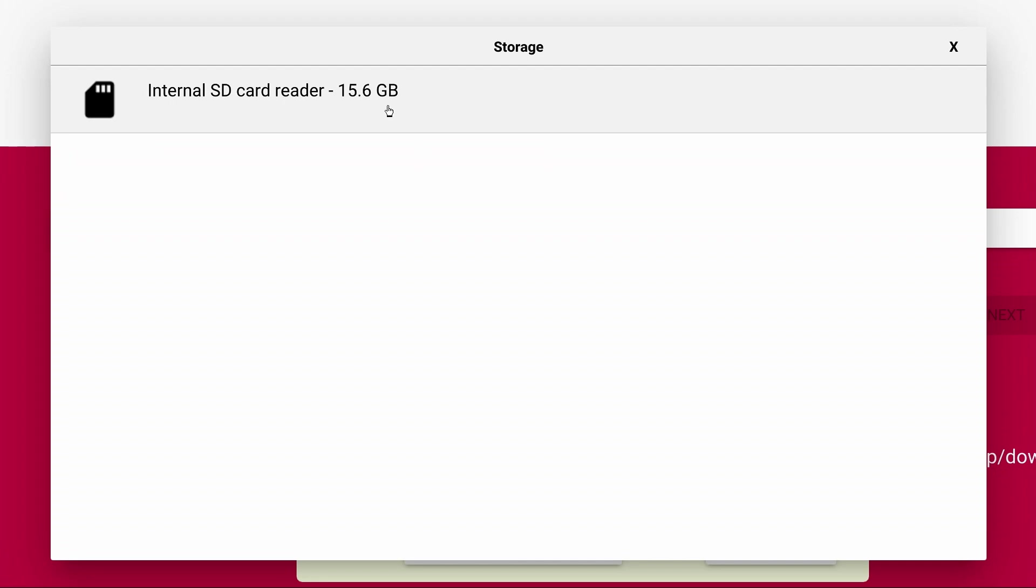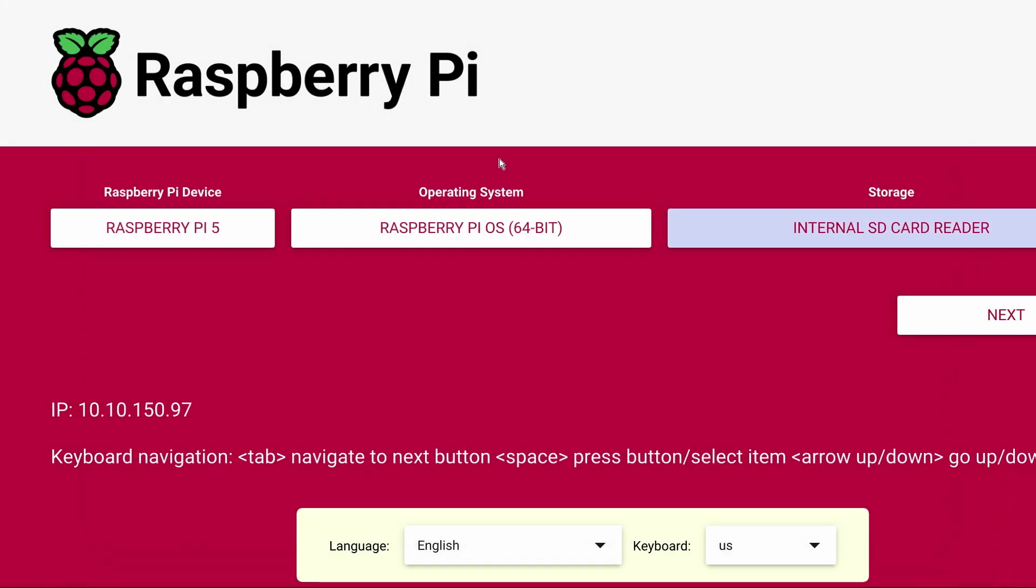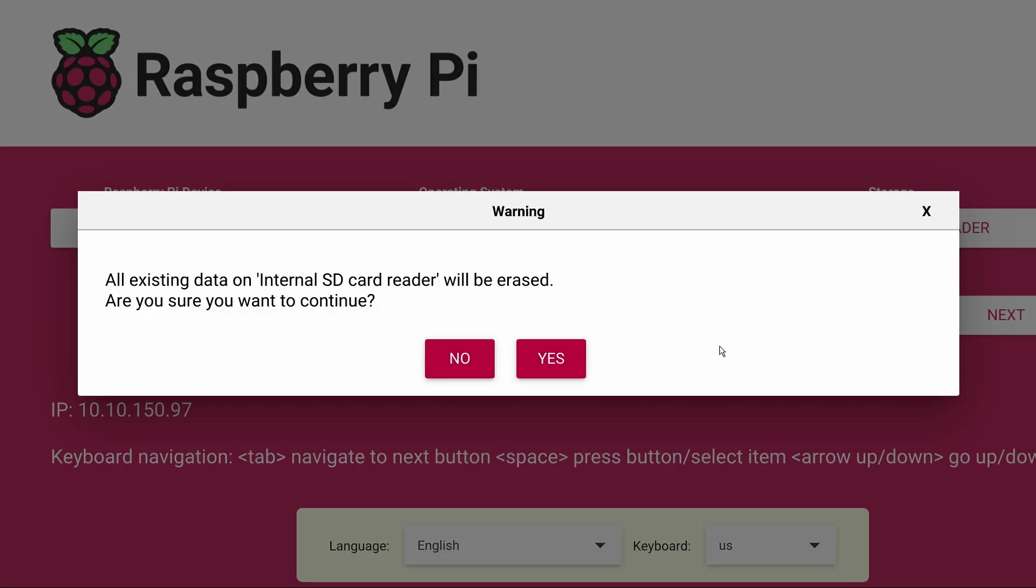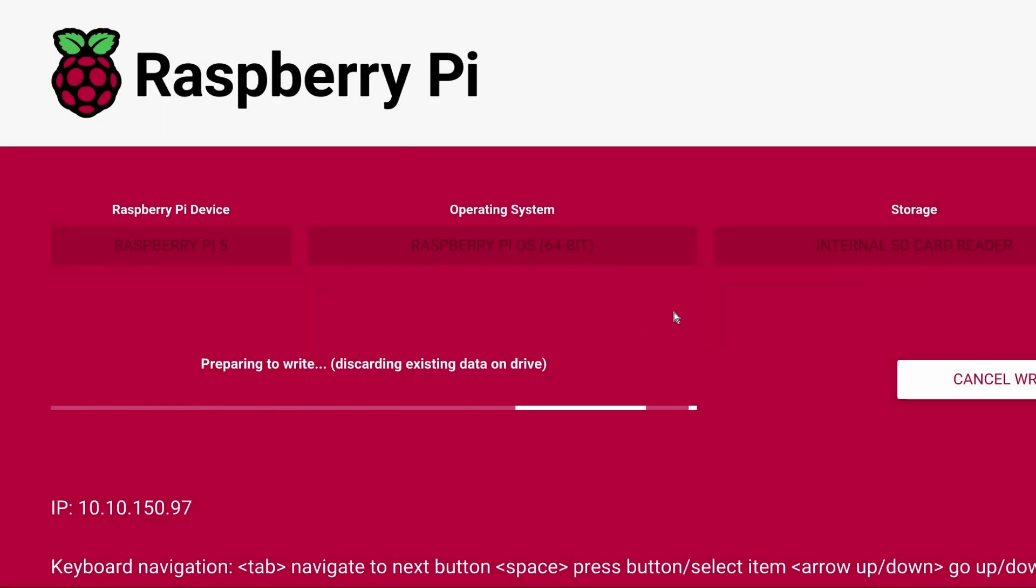Then click Next and if you want to make any other changes to the OS prior to booting you can click Edit Settings but we'll go ahead and select No. You'll be warned that the contents of the selected drive will be erased and if you're sure you have the right one selected, click Yes.